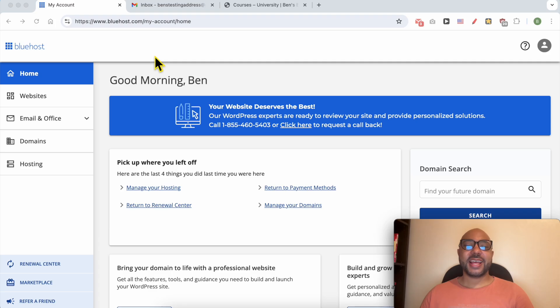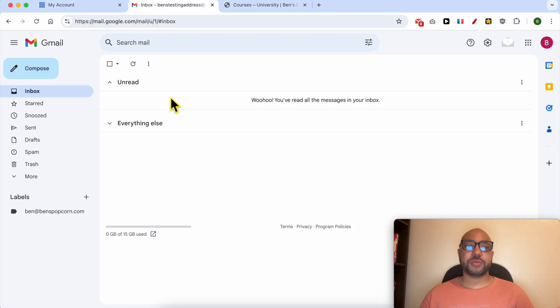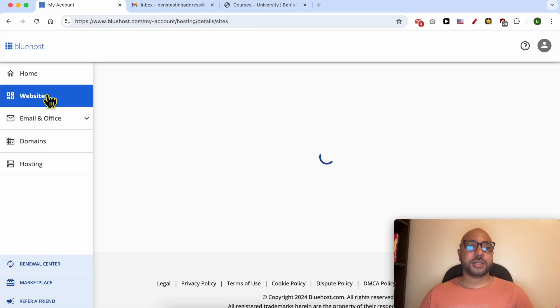Hey everyone, welcome to Ben's Experience. In this video I will show you how to connect your Bluehost email to Gmail. I'm now inside my Bluehost account, and to connect your Bluehost email to Gmail, simply go to Websites from this left side menu.